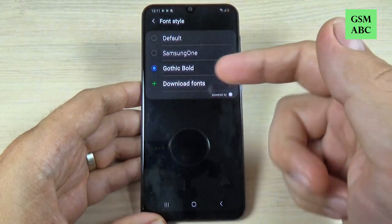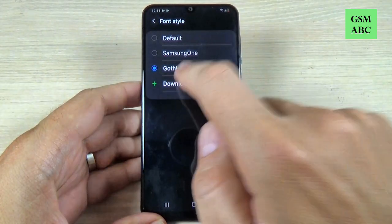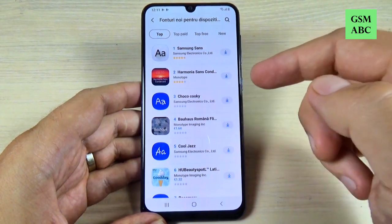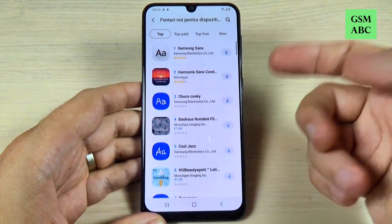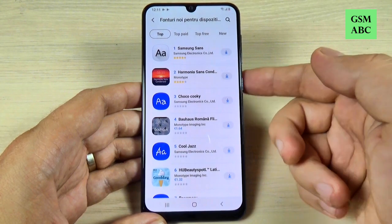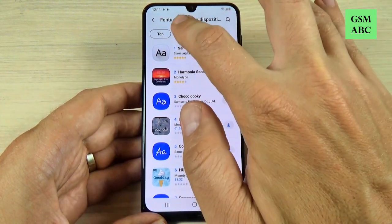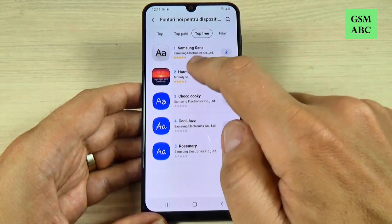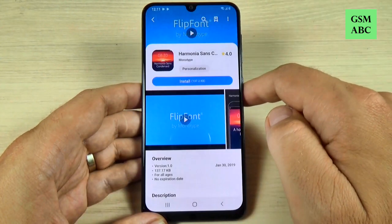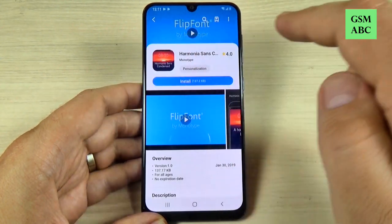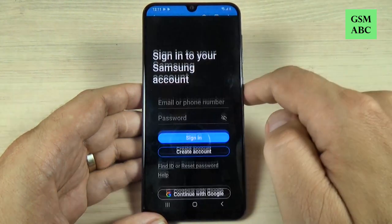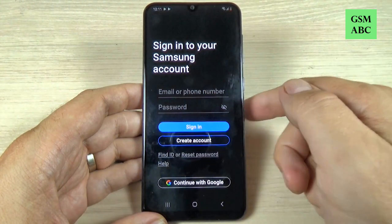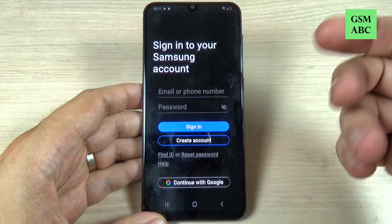And if you want to download more fonts, just click on this option, and this is the Galaxy Store, and you can download from here whatever font you want. Some are for money and some are for free. Let's pick up one, and just hit Install. You must sign in or create a Samsung account, which is free.